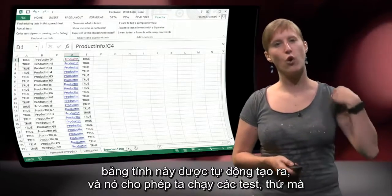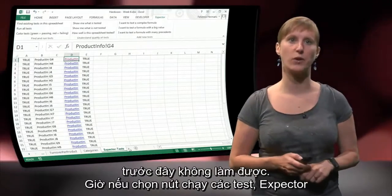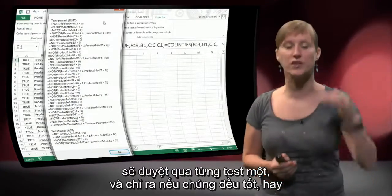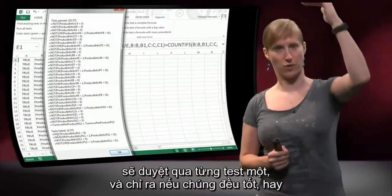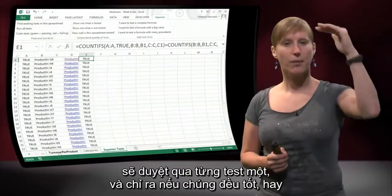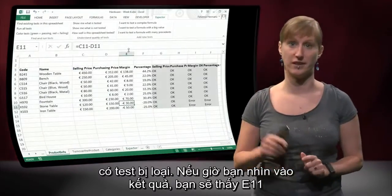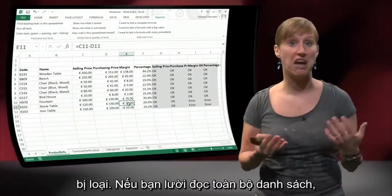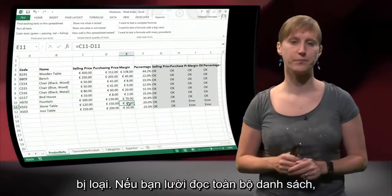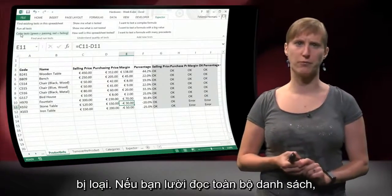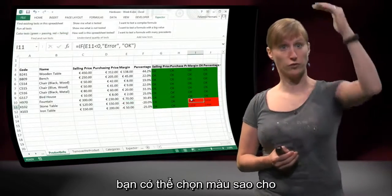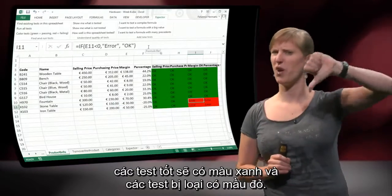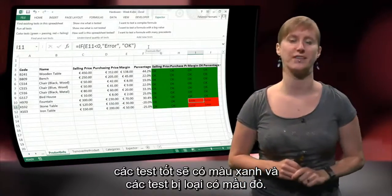And that allows us to run the tests, which is something we couldn't do before. If you click run all tests, Xpector looks at all the tests one by one. These are all okay — they passed. But these are failed tests. And if you look at them, indeed you see E11 is below zero, a test has failed there. And if you are more of a visual type of person, you can also color the tests. So you don't look at the list — you can immediately say the green ones are fine and the red ones, something is up here.